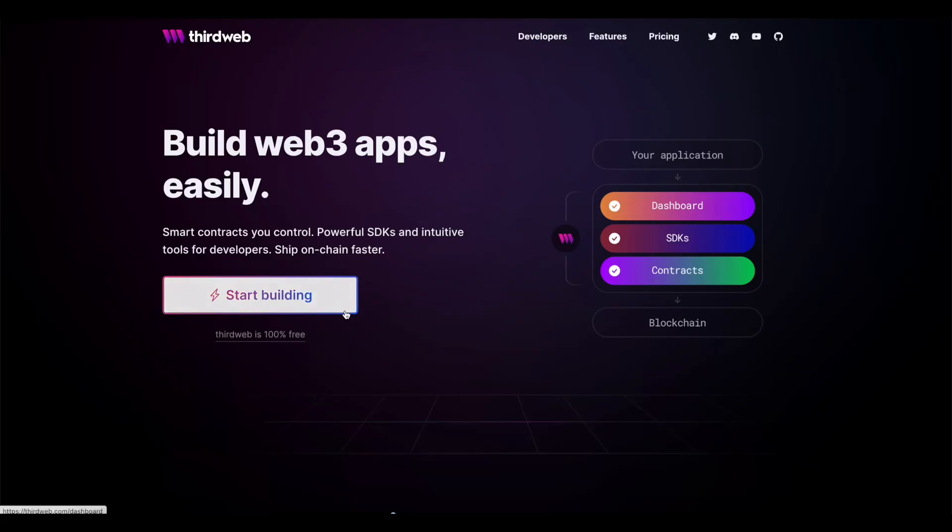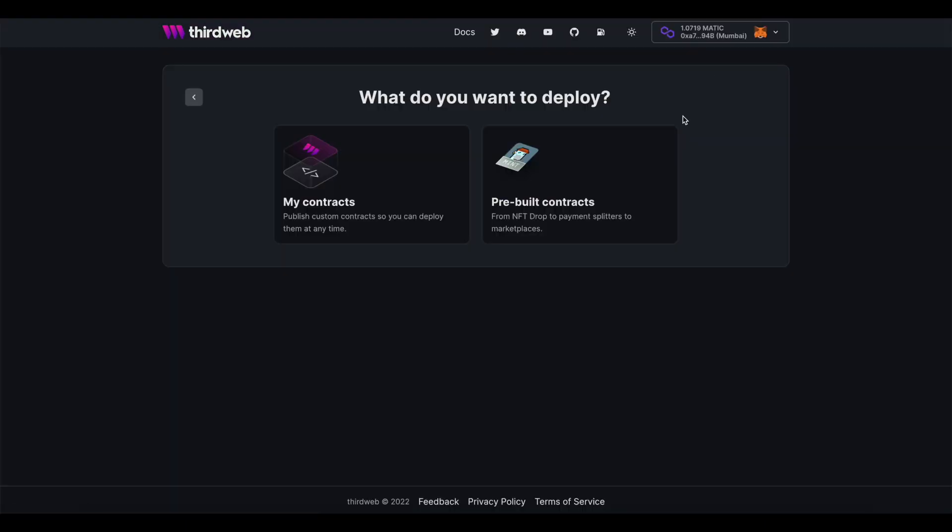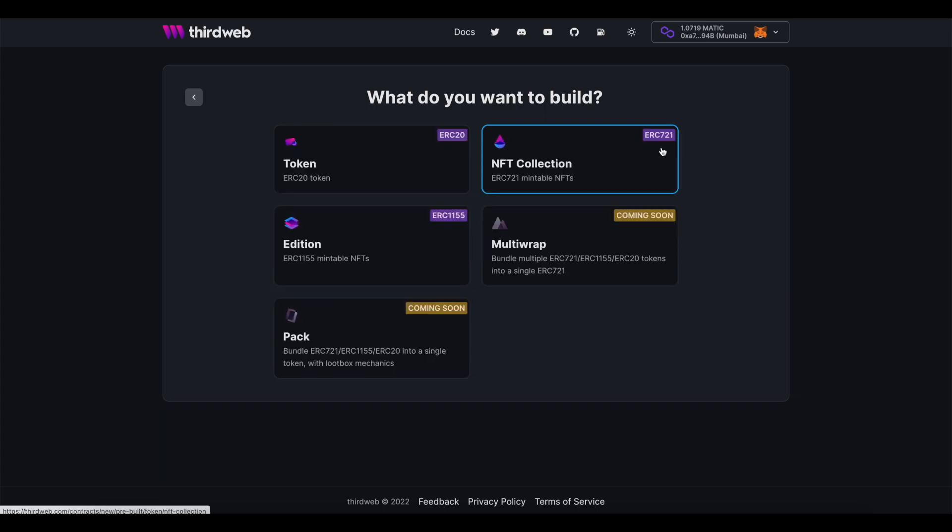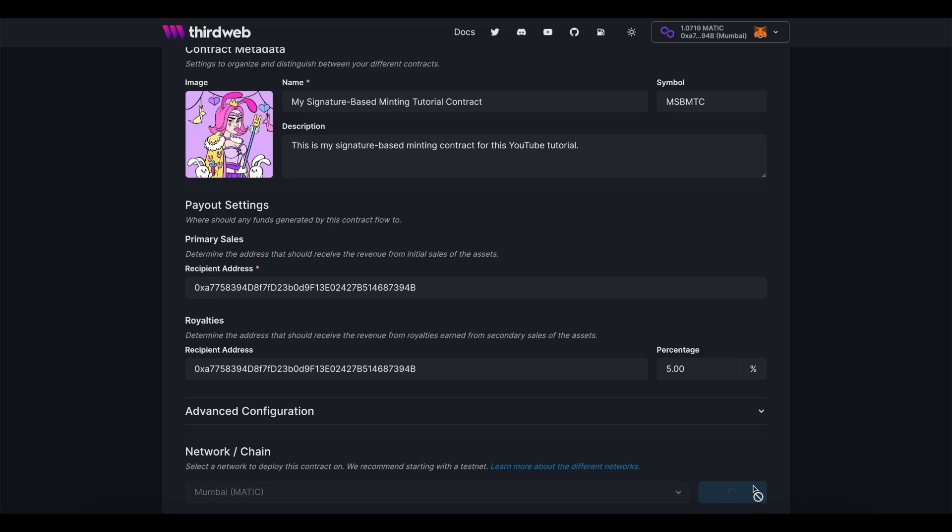So, let's now take a look at how you can build this on your own. First up, you're going to want to go to ThirdWeb and create an ERC-721 collection on Mumbai. It's a test network for Polygon.